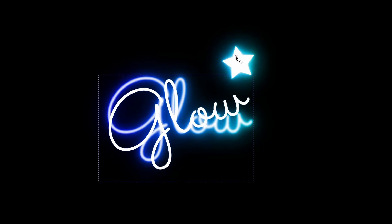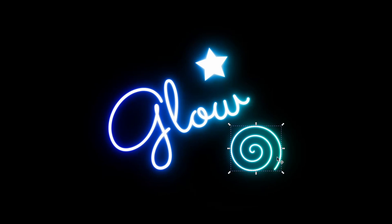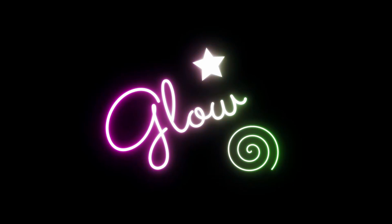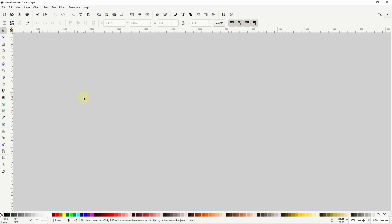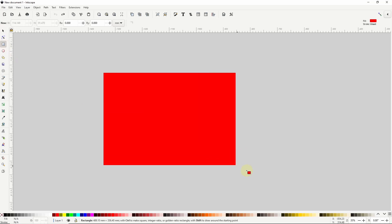In this video we'll create a neon glow effect in Inkscape that can be edited on the fly. I'll start by creating a black rectangle for the background.